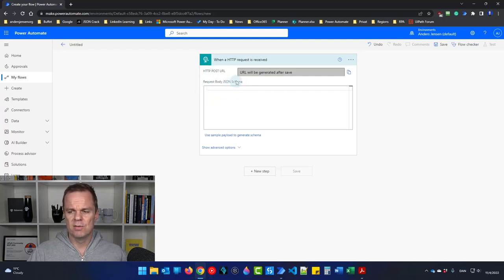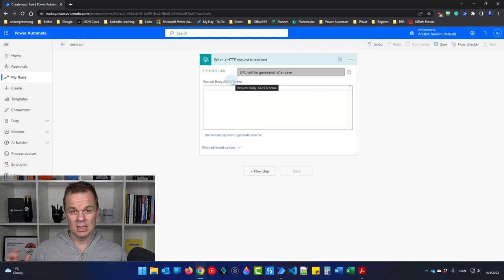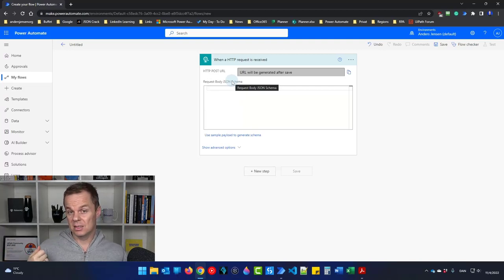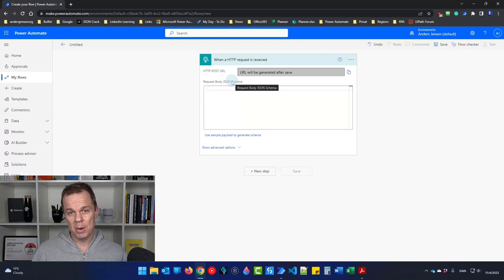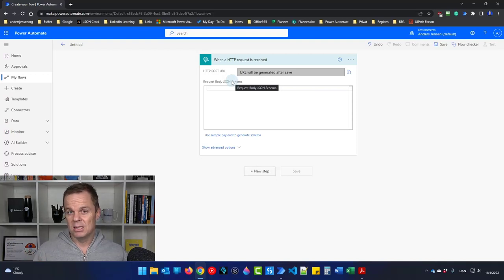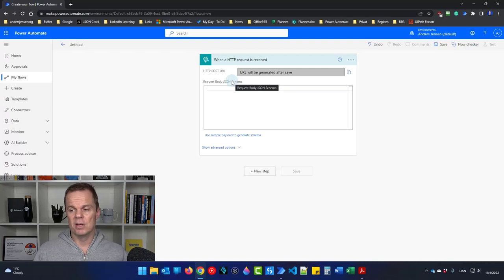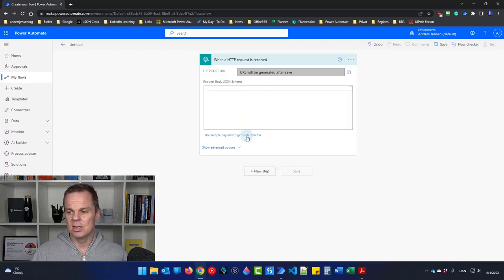First we'll need to define the schema. A schema is a schema of the JSON that is going into this flow — that is the JSON we are sending from Power Automate Desktop. A JSON is just a way of sending data as a structured string.